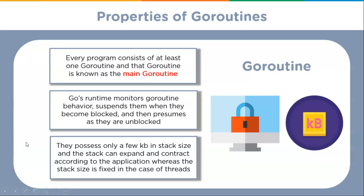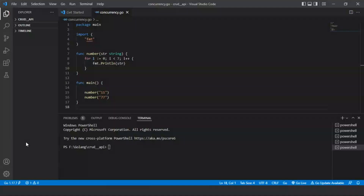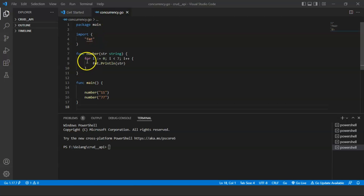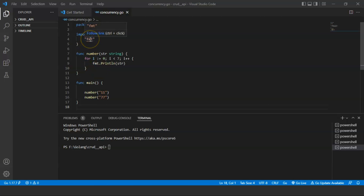Now we'll understand goroutines with the help of an example. In this example we will be passing 11 and 77 as a string to the function 'number' and printing it with a loop seven times. Inside package main we will declare a function 'number' and pass a string to it. Inside the function 'number' we will run a loop seven times and print the passed string. To print we have imported the fmt package. In the main function we will call the number function and pass 11 and 77 as strings, then save the file.